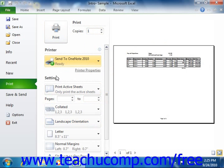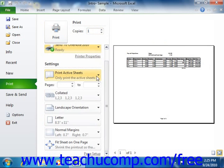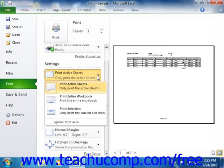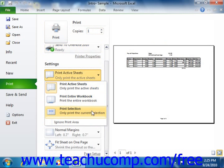In the Settings section, use the first drop-down to select what you want to print within your workbook. You can select either Print Active Sheets, Print Entire Workbook, Print Selection, or Print Selected Table.